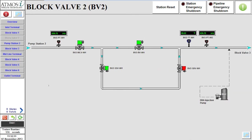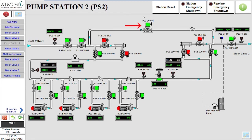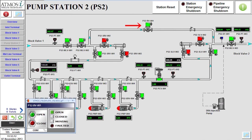Next, we will check the flow path of block valve 2. Moving to pump station 2, we can see that the station bypass valve is open. This valve will need to be closed by selecting the valve, choosing the close command, and confirming the action.